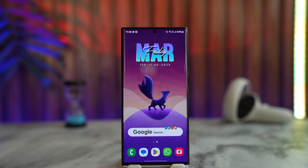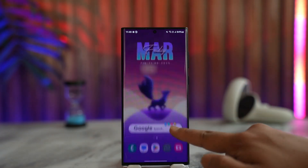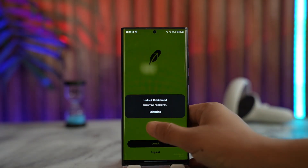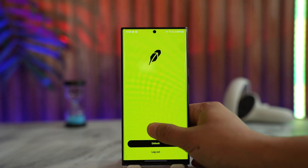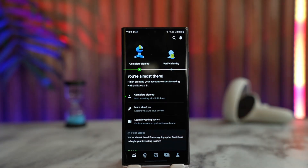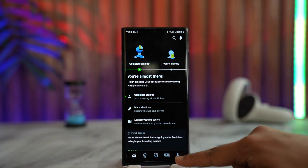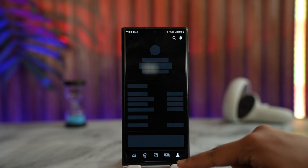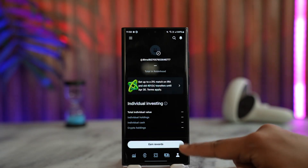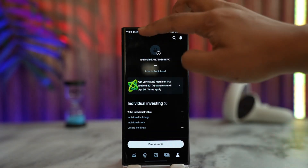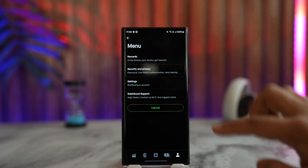All we have to do is go ahead and launch your Robinhood app. Make sure to log into your account, then tap the account icon located at the bottom right corner and you will land on this particular page.